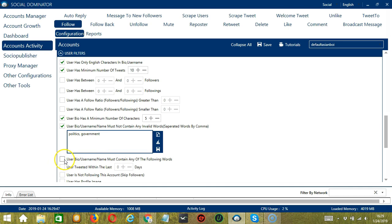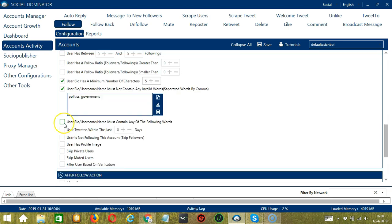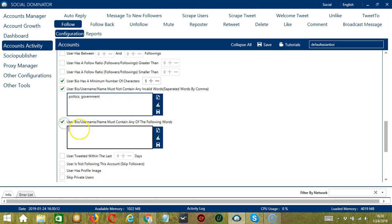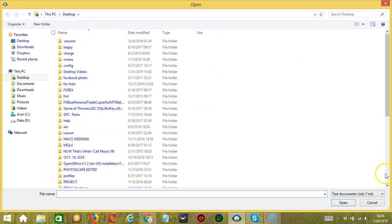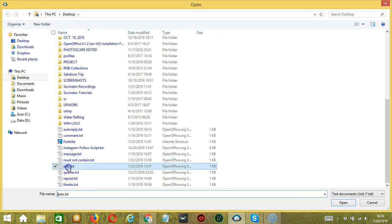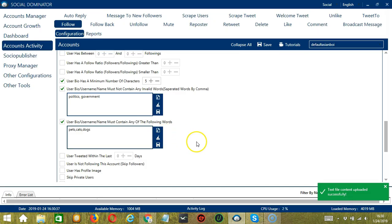The next one is the opposite of the previous one, so words that should be in the user bio or username or name. Check this box and type the words that you want to target. Let's say users who are into pets, cats, or dogs. You may edit or delete using the Clear All button. You may also import from CSV or text file by clicking that button. Select the right file, pets for example, click Open. And it's uploaded successfully, click Save.